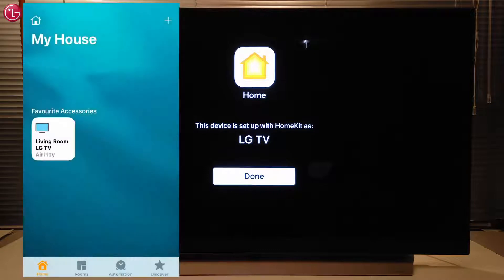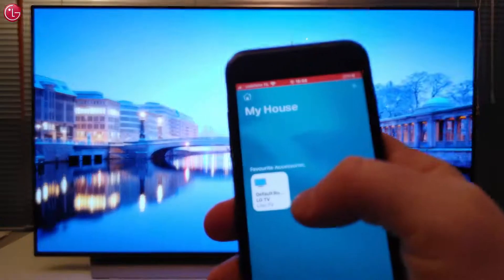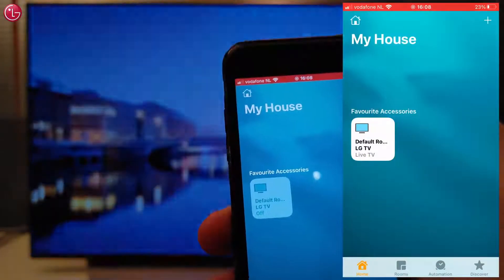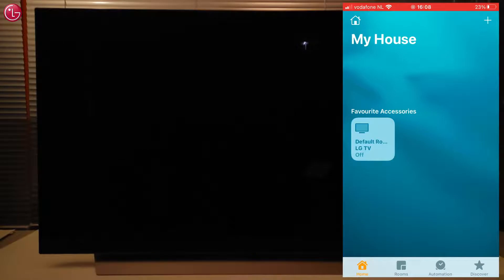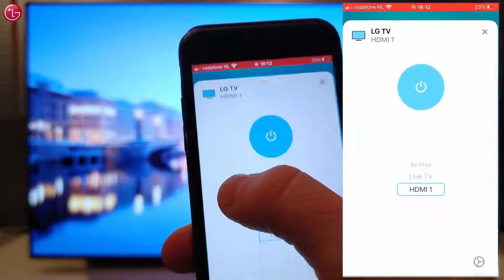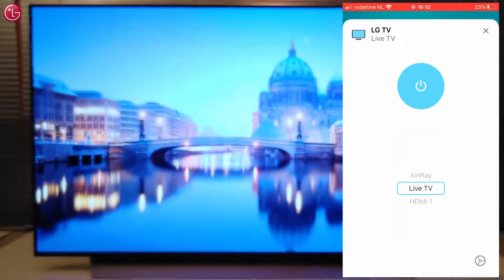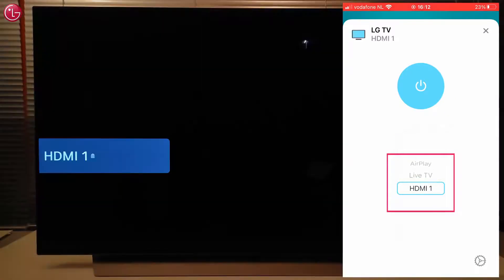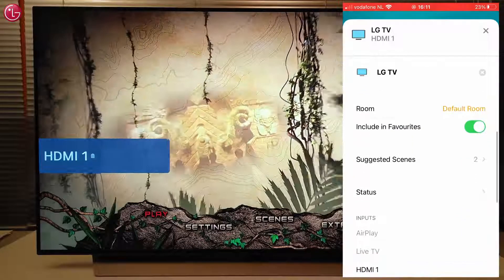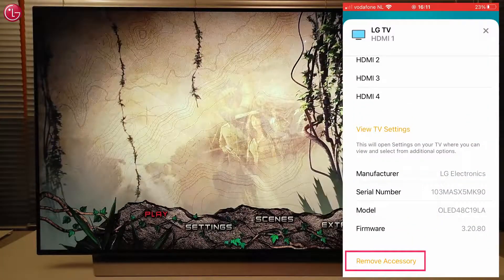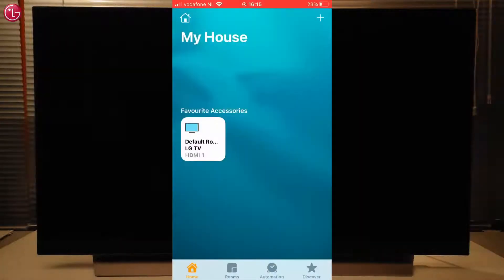Now we can see the TV in the home screen of the app. If we press the TV icon shortly, we can switch the TV off or on. If we press and hold the icon, we have some more options. We can select the TV input here, and if we go here, we can change the settings, or remove the TV from the Apple Home app if needed.